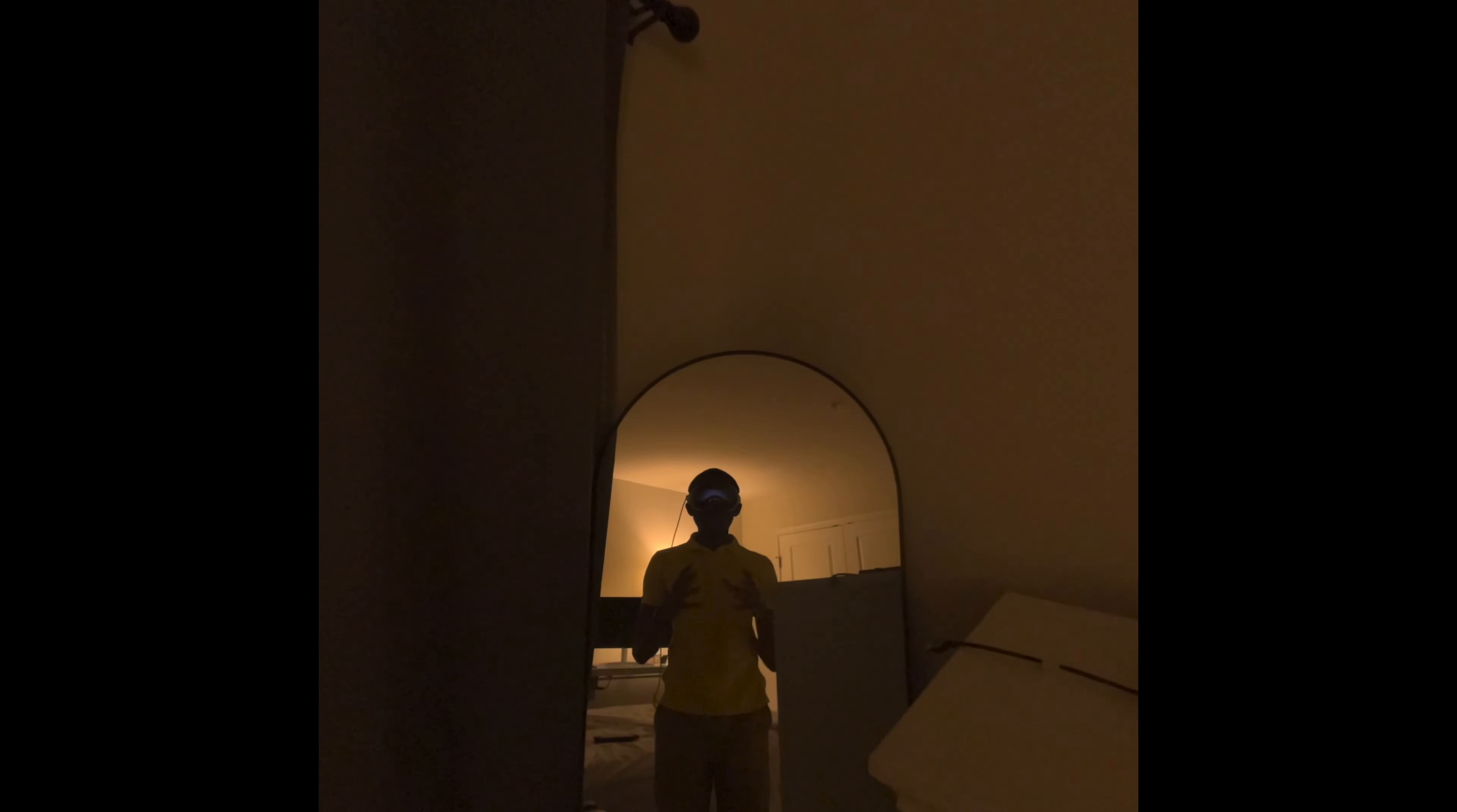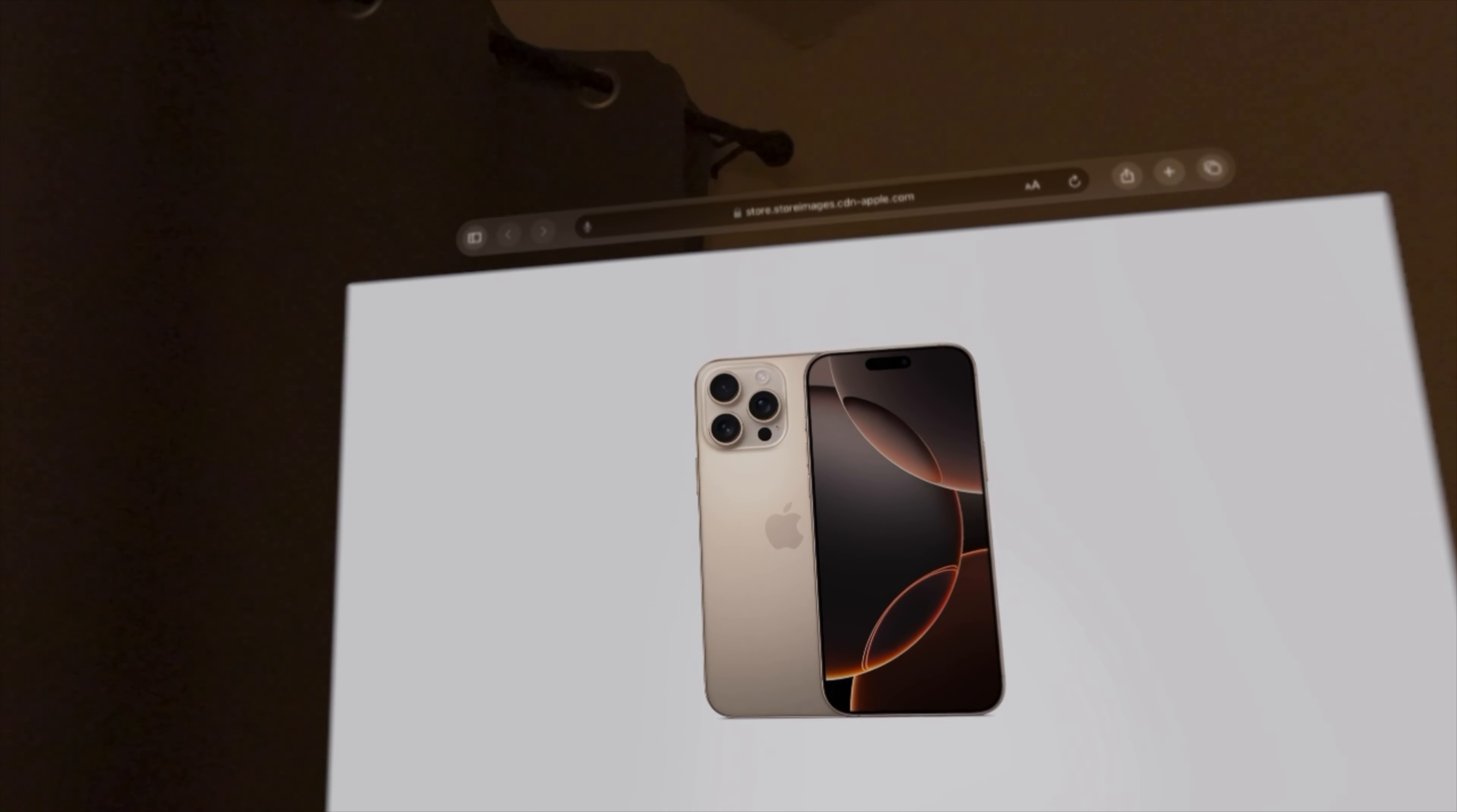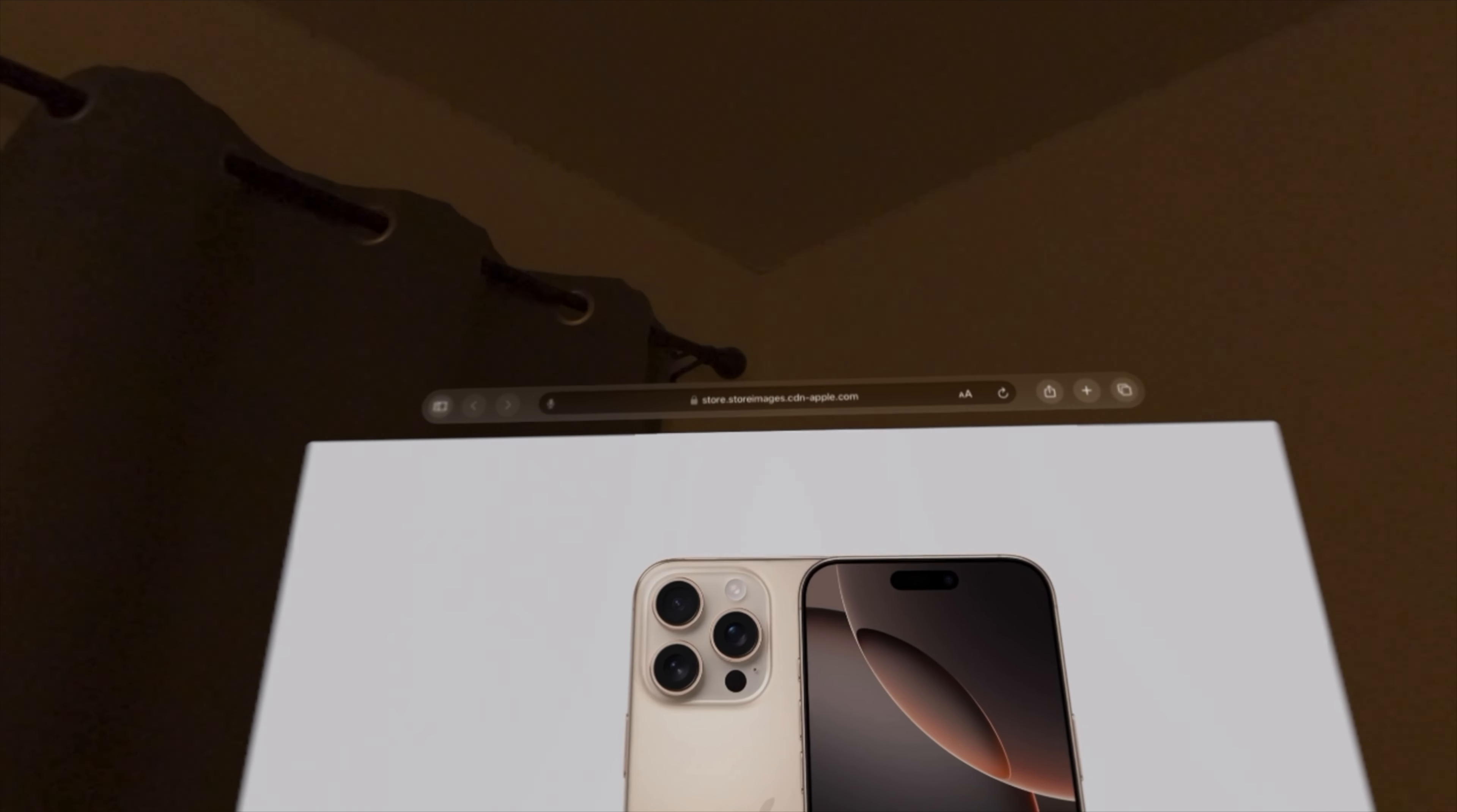It includes an A18 chip for faster processing. The 5X telephoto lens is finally on the regular iPhone 16 Pro, instead of being exclusively for the Max. You can now shoot with 4K, 120 frames per second, on the iPhone 16 Pro Max. It includes the A18 Pro chip for faster processing. It also includes a 48 megapixel ultra-wide lens for clearer photos.